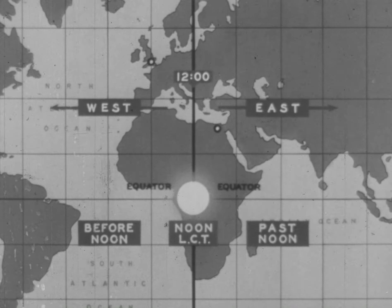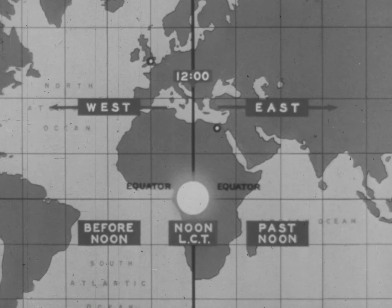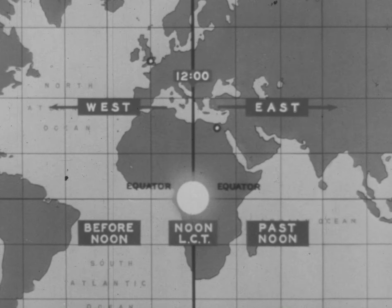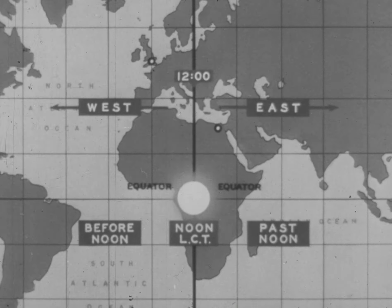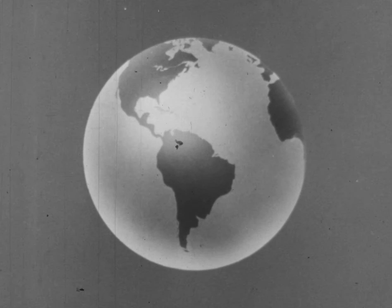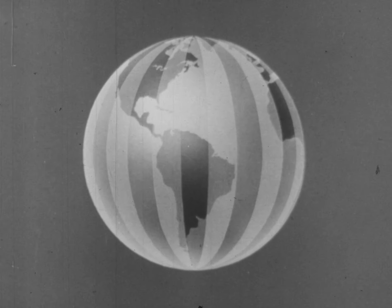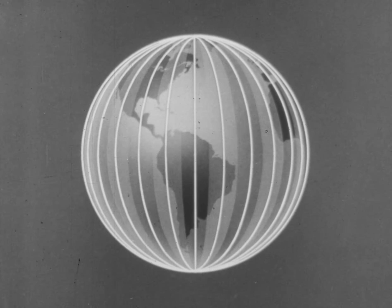As we have shown before, different civil times are occurring at the same instant all over the world. This would mean that a ship sailing east or west would have to be setting its clocks continuously, which would not be at all practical. For the convenience of navigators, the earth has been divided into zones. All places within a zone keep the time of the central meridian of the zone, not their own local civil times.